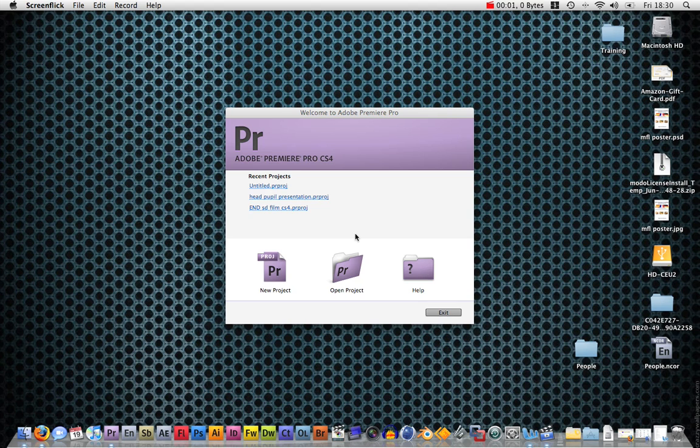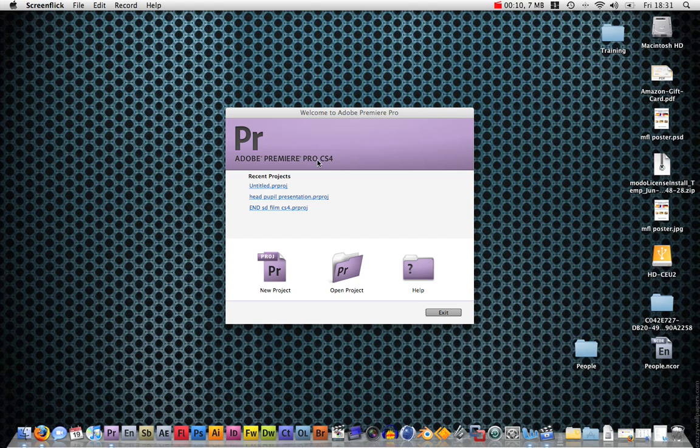This is the first training video for CS4. We're going to start off by learning the user interface for Premiere Pro. If you're pretty confident with this, then just skip to the next one.